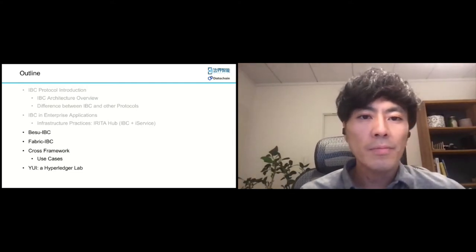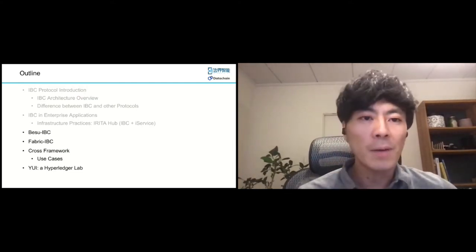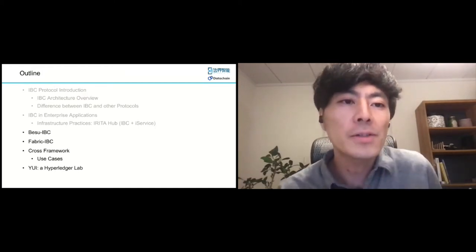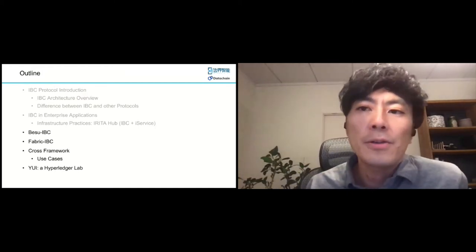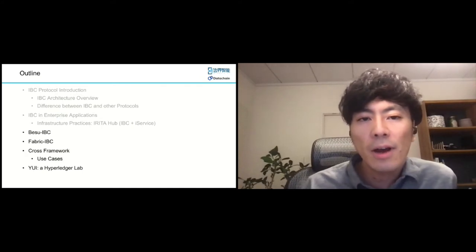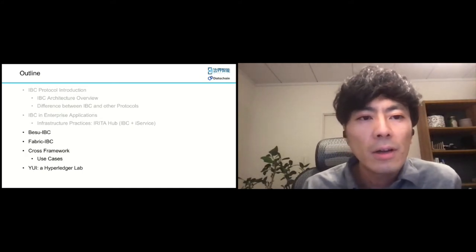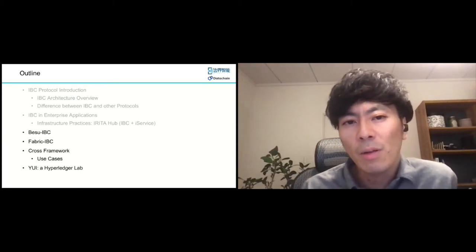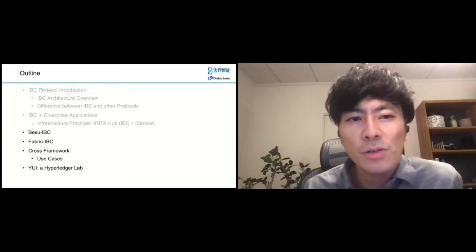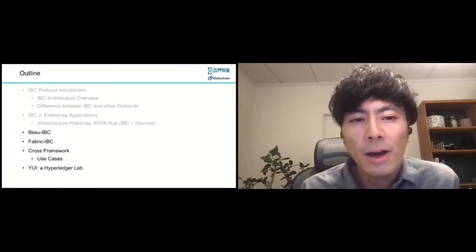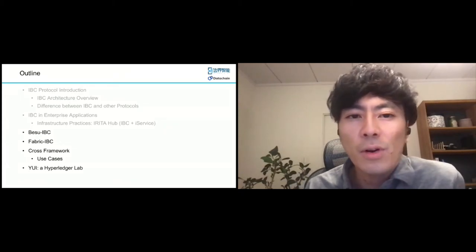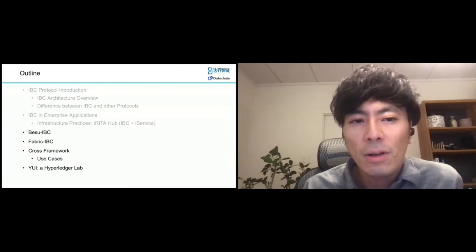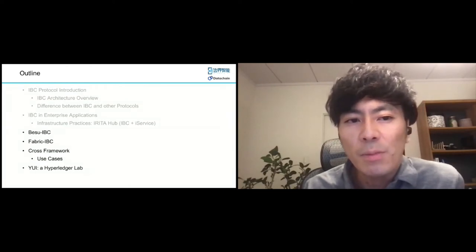Before my presentation, let me introduce myself. I'm Ryo Sato, a senior blockchain architect at DataChain. DataChain is a tech startup working on interoperability solutions for blockchains, and I'm working on open-source products such as Fabric IBC, as well as several interoperability projects.